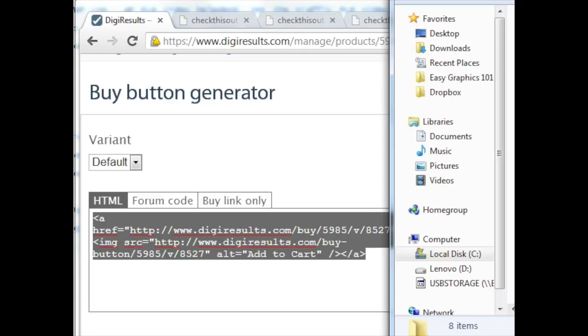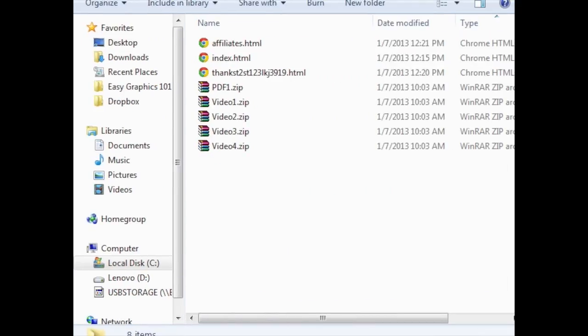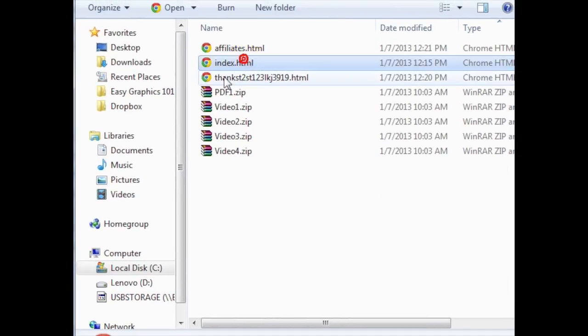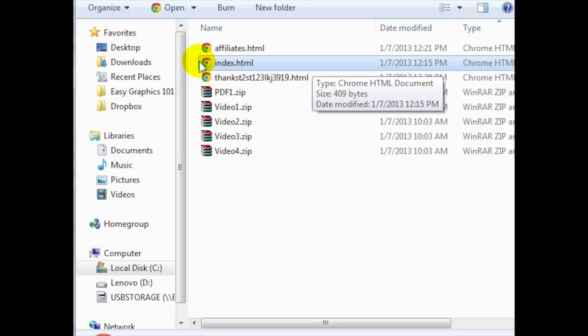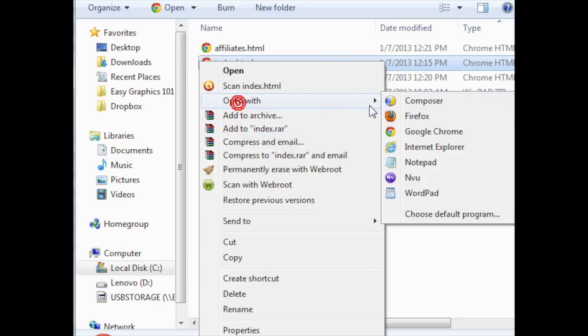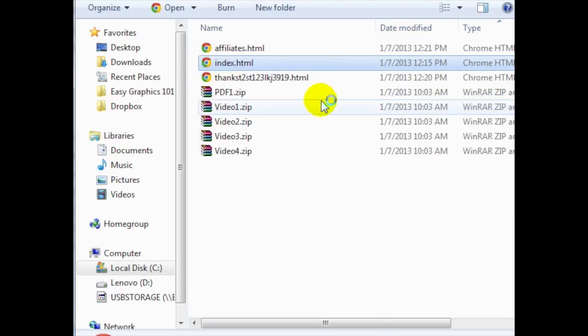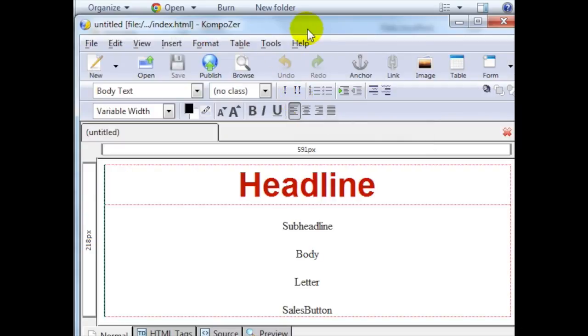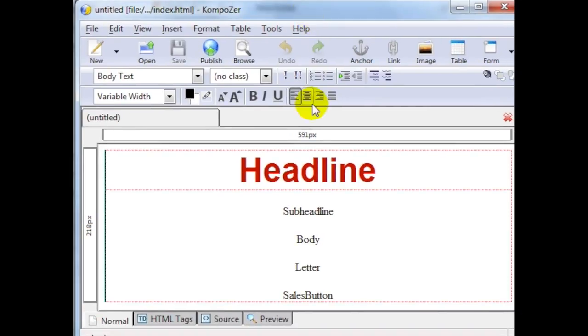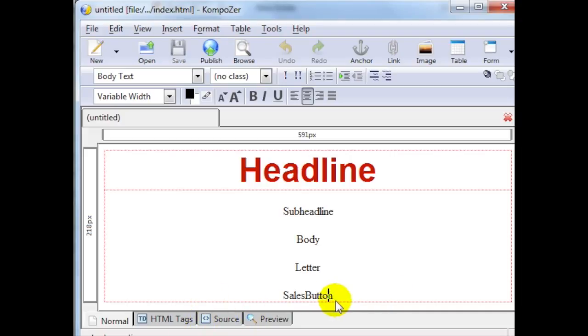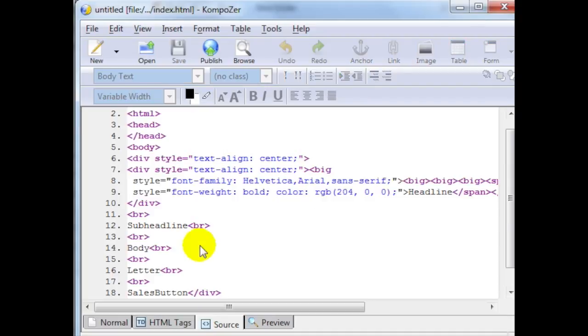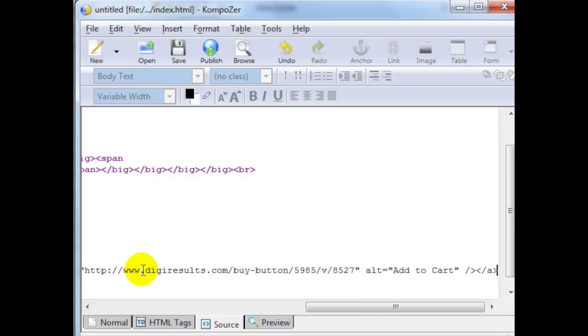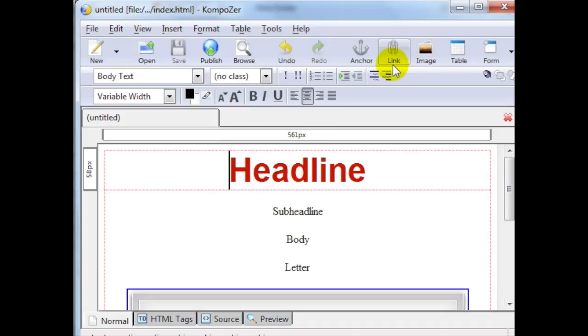Go to my sales page which is the index.html, open that using Composer. Let's say we're going to replace this with the buy button, so I'm going to look for this text. I'm going to go to source code, I found the text here, I'm going to replace this with the code, click on save.